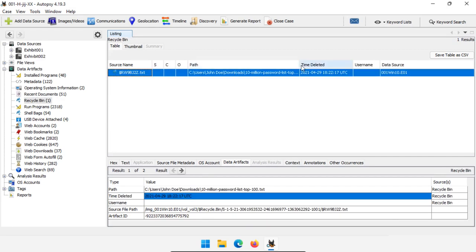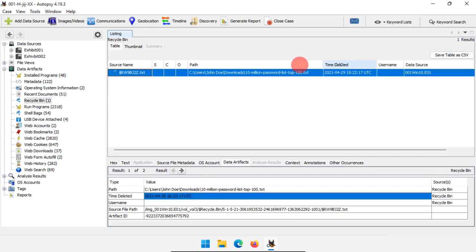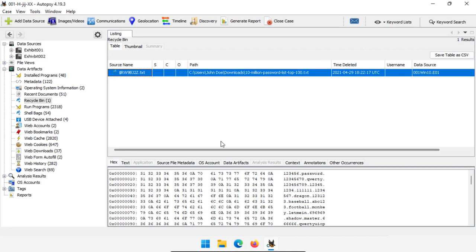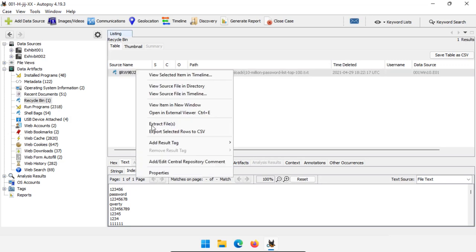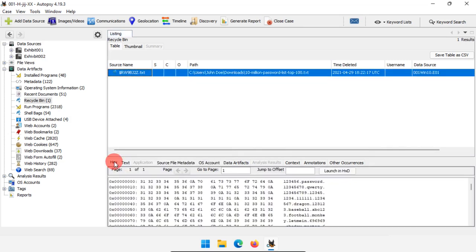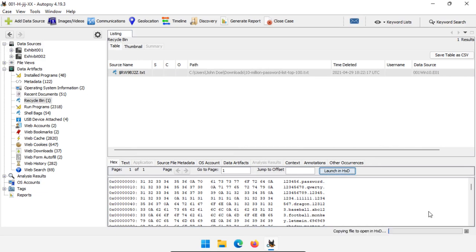Next, recycle bin — we have a single file listed here. We get the full file name and also the time that the file was deleted. If we look at this in hex view, we can see some of the original data because it hasn't been completely cleared yet. We also have some of our text strings here. This file was deleted and in the recycle bin, and we can get some information about it and potentially recover it by right-clicking and going to extract files. Normally I would click on hex and then launch in HxD to get a whole view of the file — it does actually look like a word list.